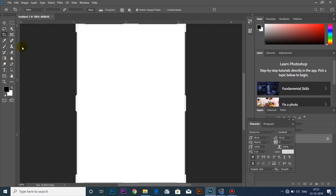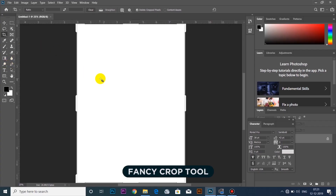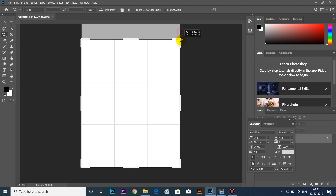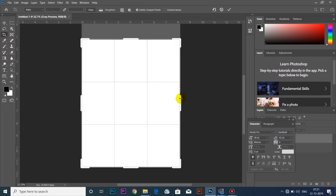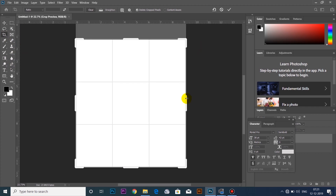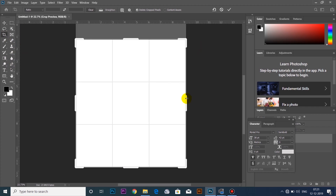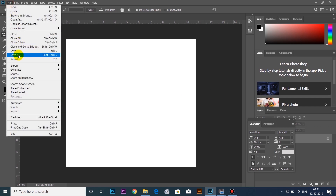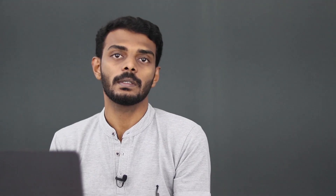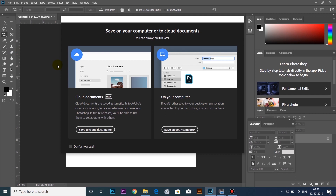As you can see, there are two options in the crop tool to select the crop tool. There are also two options to save in the file.